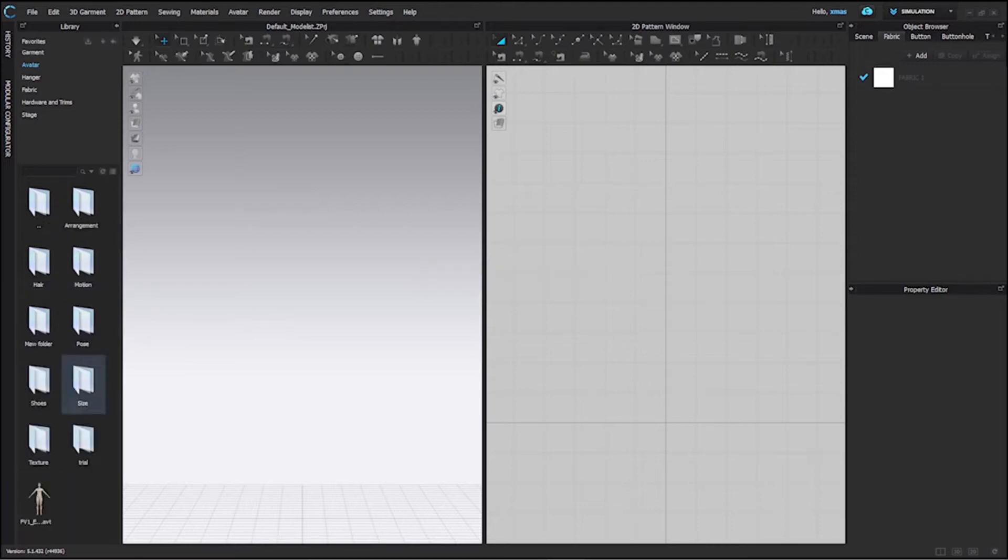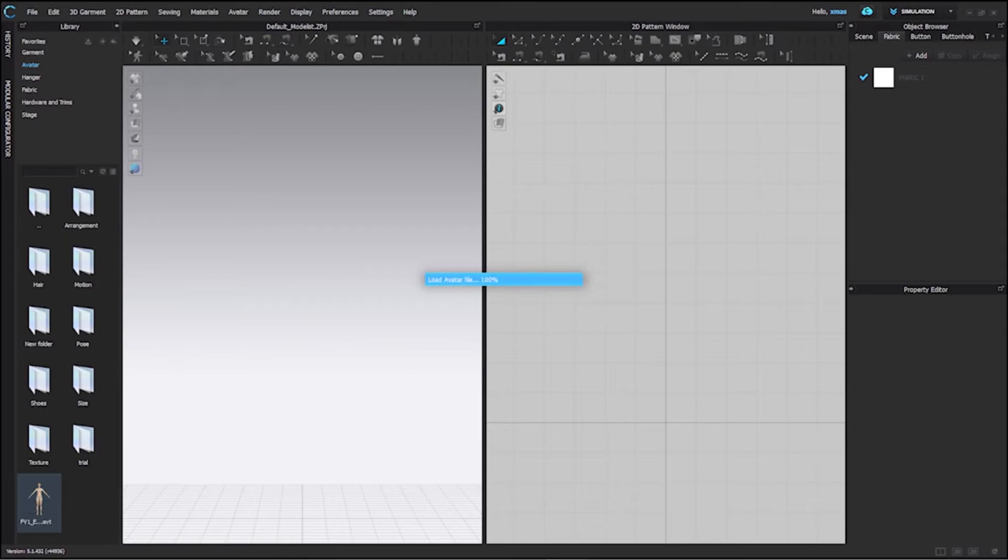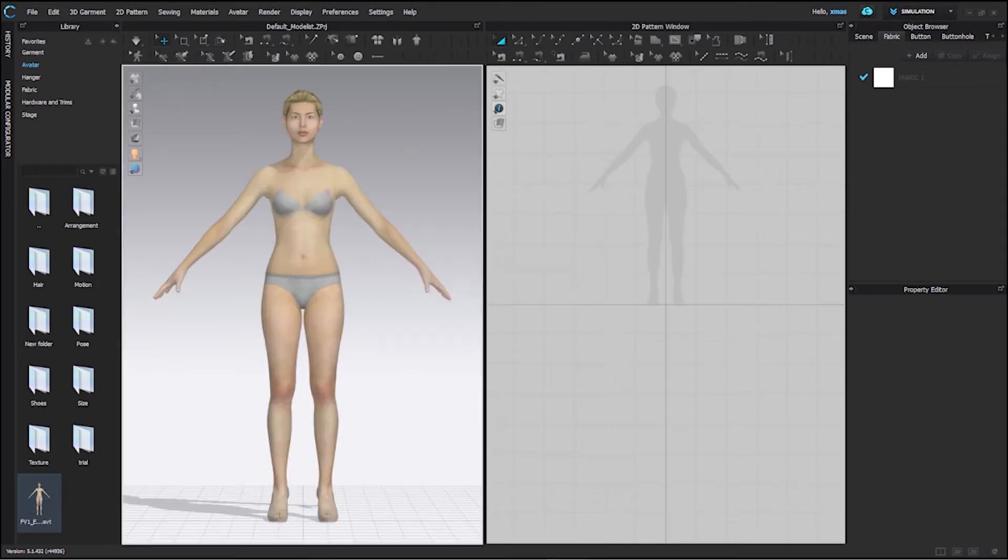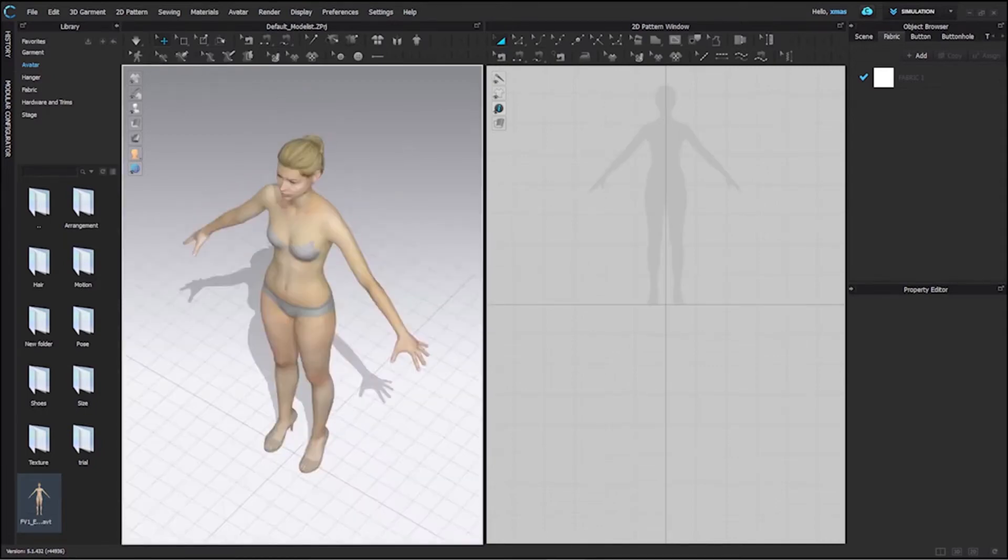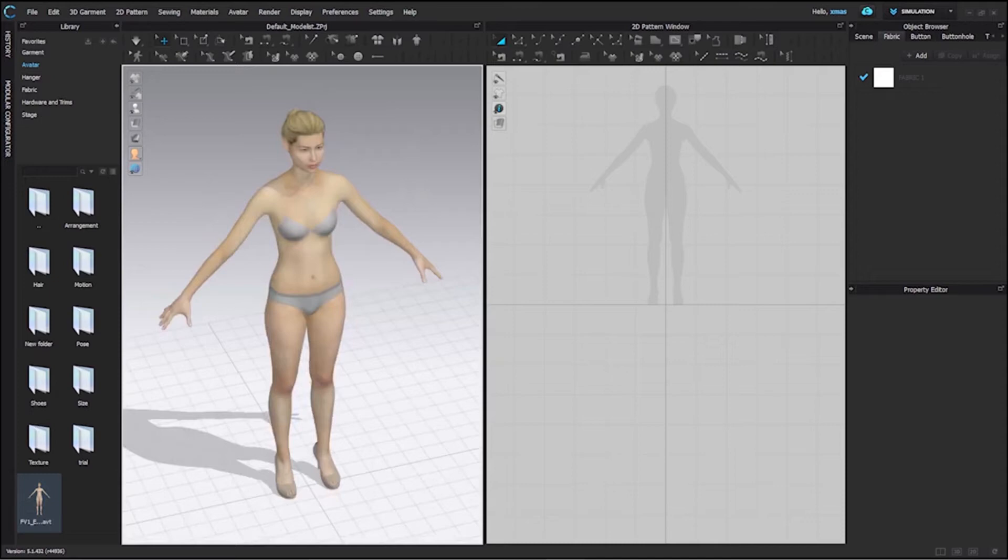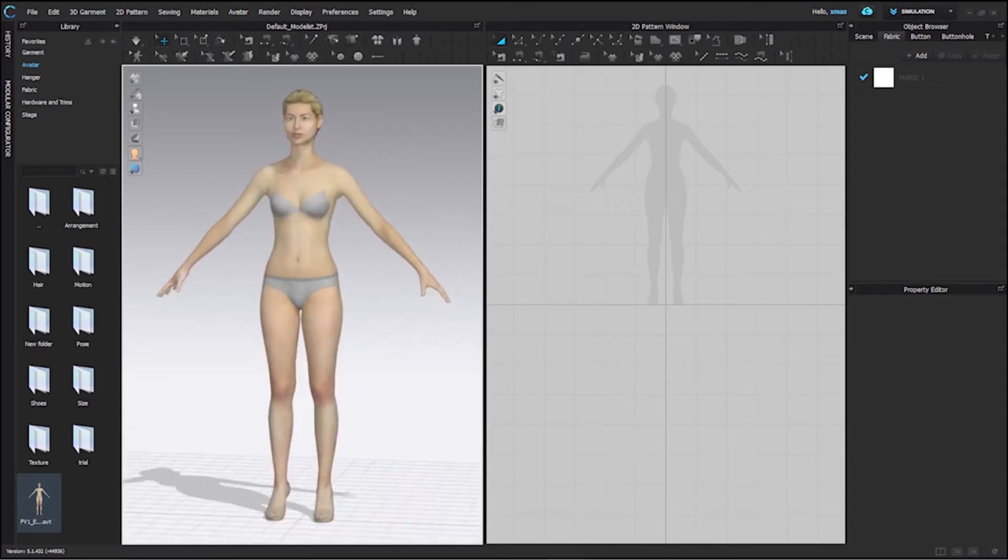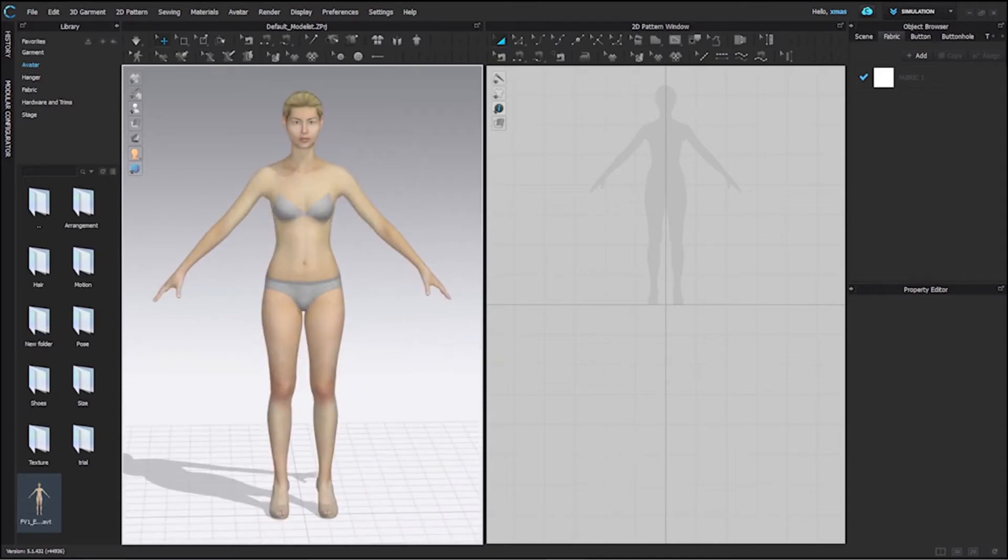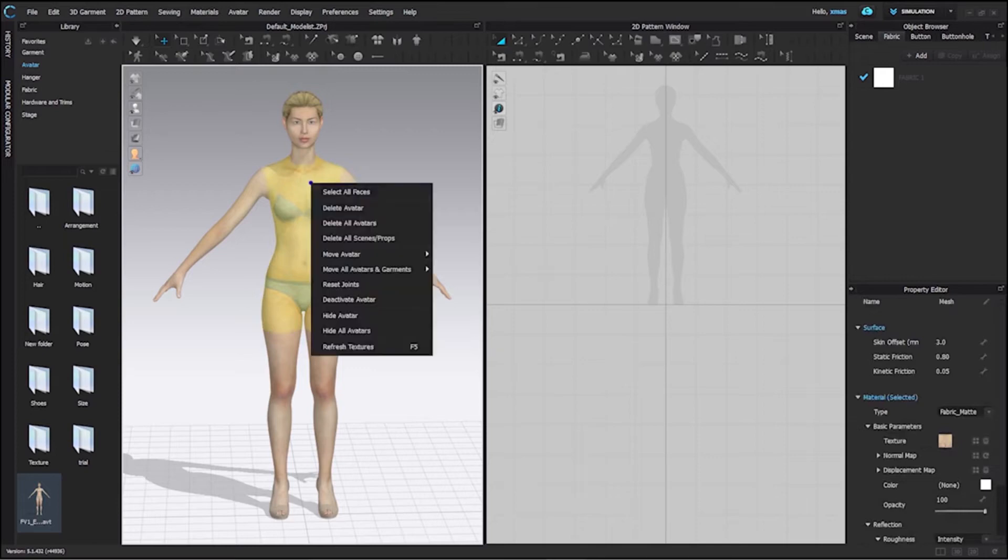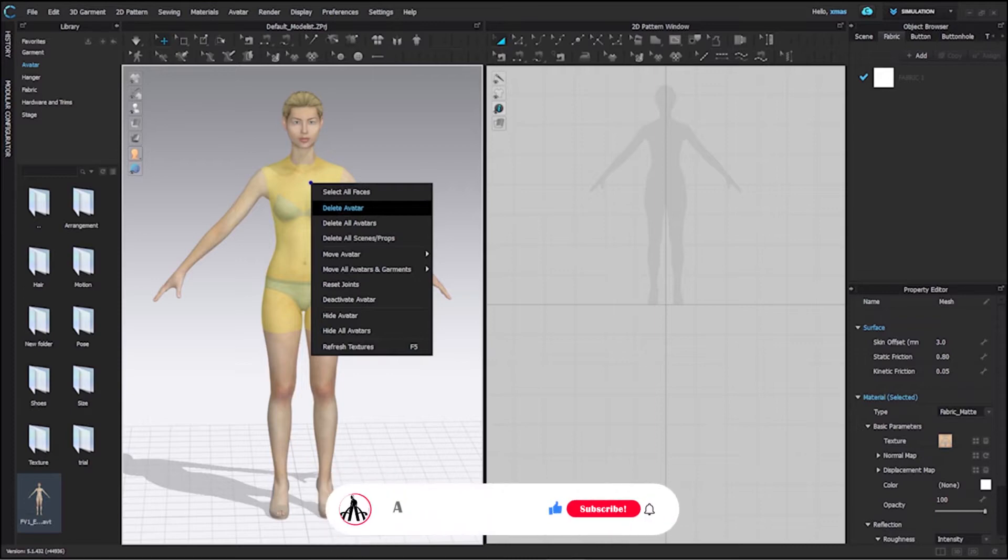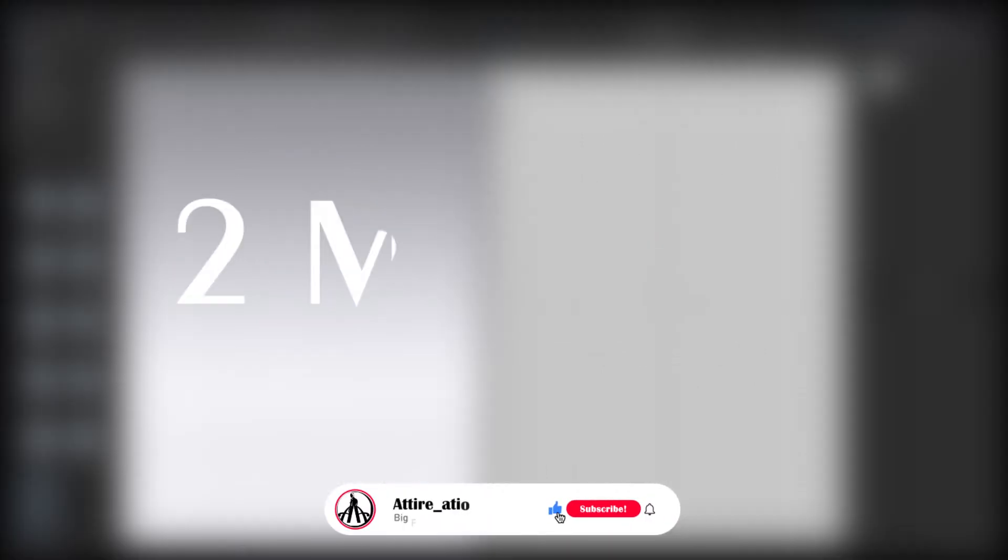In every folder you will find this file, which belongs to your avatar. You have to double-click over it to load. Wait for a while and it will be visible in both of your windows. After that, let's learn about deleting. For that, all you have to do is right-click over your avatar and select this delete avatar option. It will only delete your selected avatar.